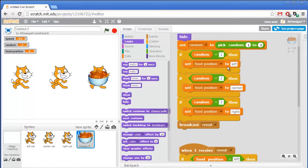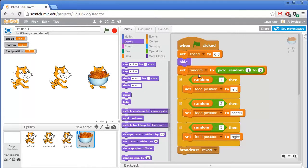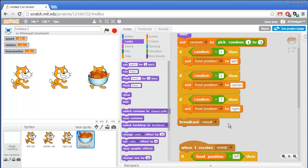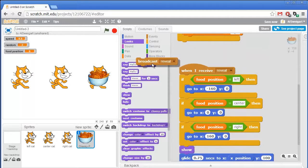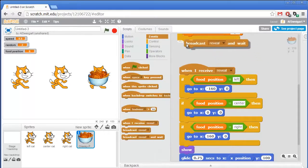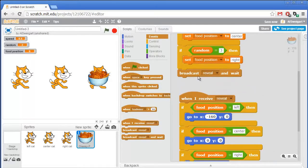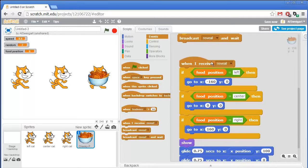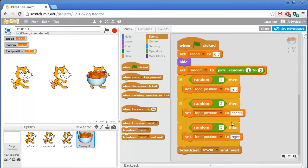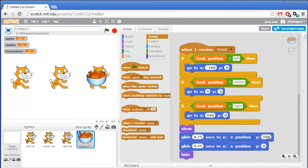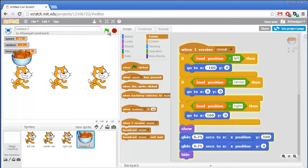Let's test this out. When I click the green flag, first the speed variable gets set, then random gets set to a random number. Based on that random number, the food position variable gets set to left, center, or right. And then we broadcast reveal. We should actually use broadcast and wait — we don't want the code to continue past this broadcast until all of this code has completed. So once reveal is broadcasted, the cheese puffs glide up to y of 100 and then back down to y of 0, and then hide. That's pretty nice — we can see it's randomly picking a different cat to be behind.